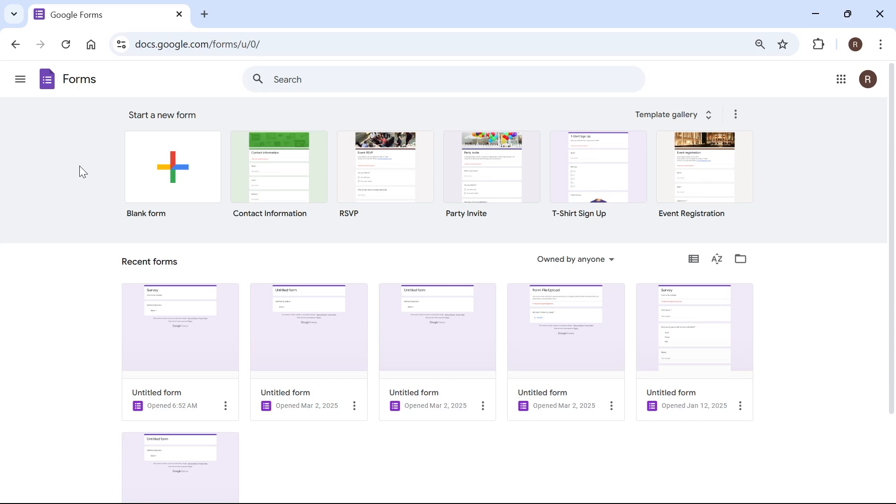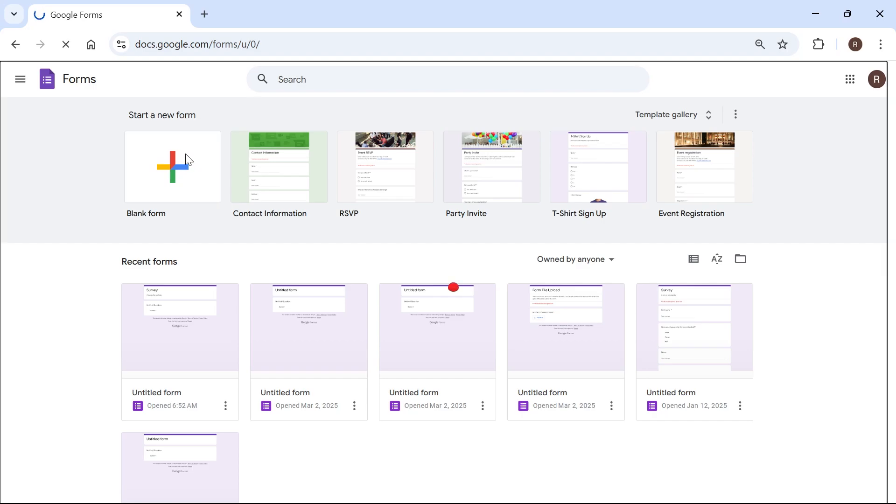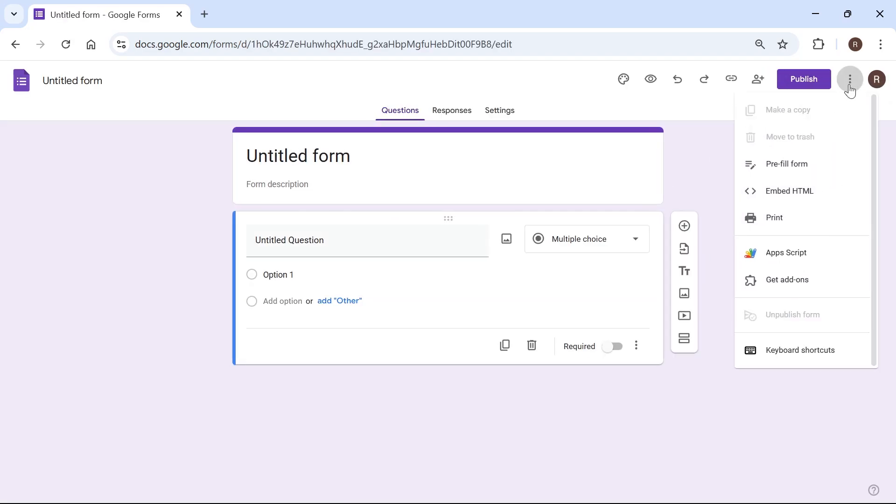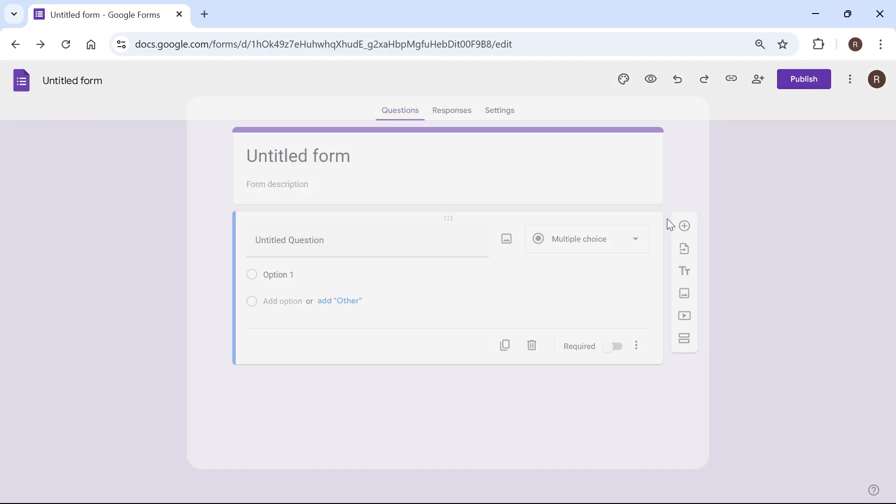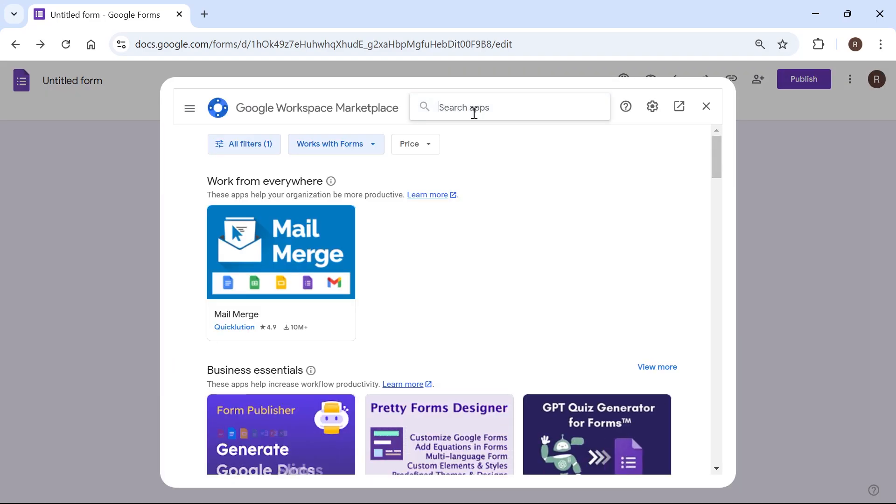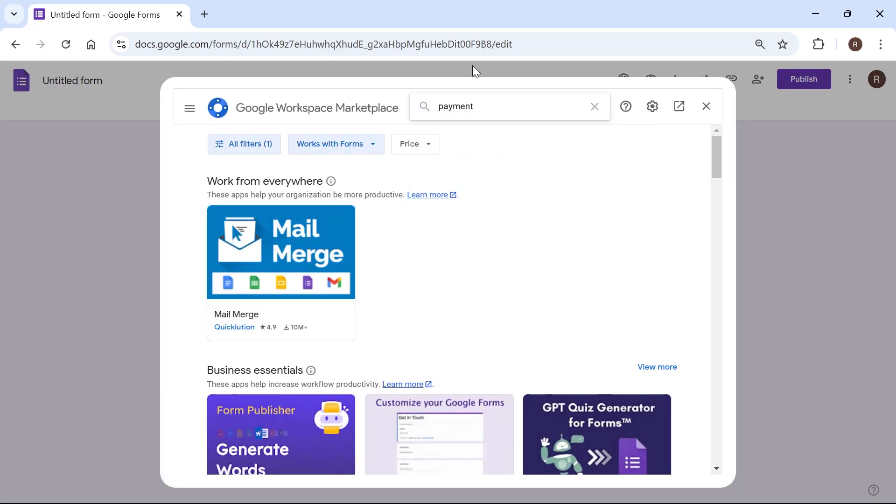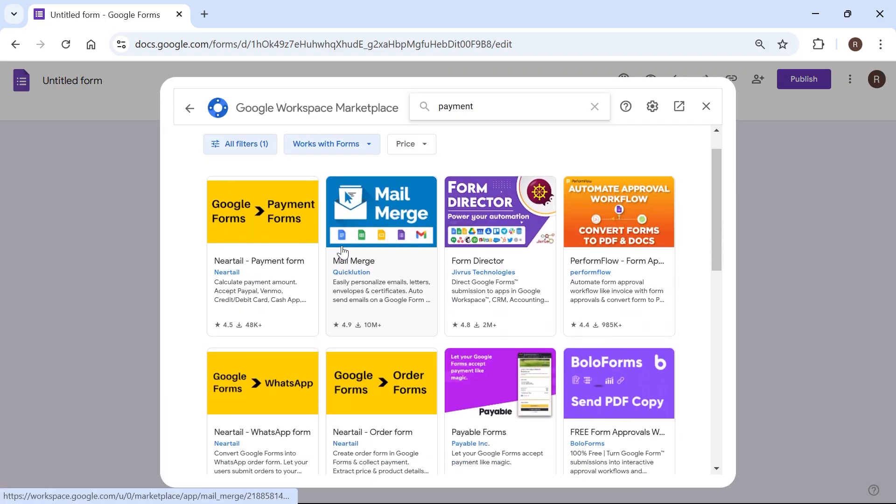In this video I'm going to show you how to create a payment method in Google Forms. So we're just going to start by creating a new form and once you're on your form click on these three vertical dots in the top right hand side, click on get add-ons and then in the search box just type in payment and hit enter.